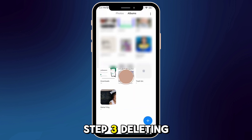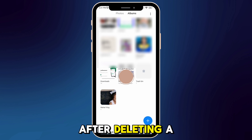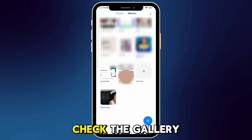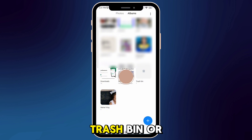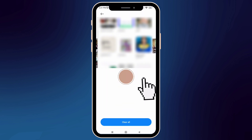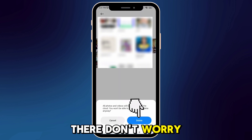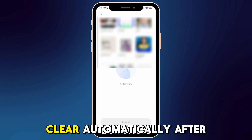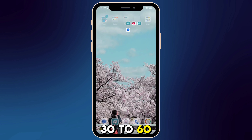Step 3: Deleting photos. After deleting a picture in your gallery, check the gallery app under Albums, Trash Bin, or Related Items. If it's not there, don't worry — deleted files usually clear automatically after 30 to 60 days.